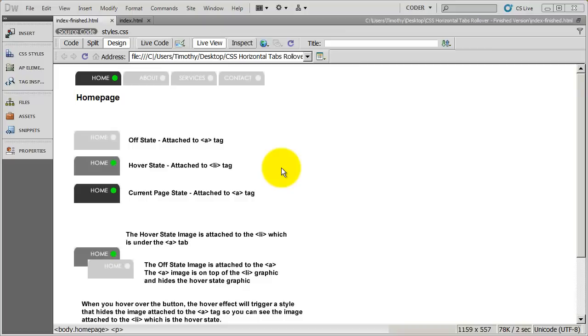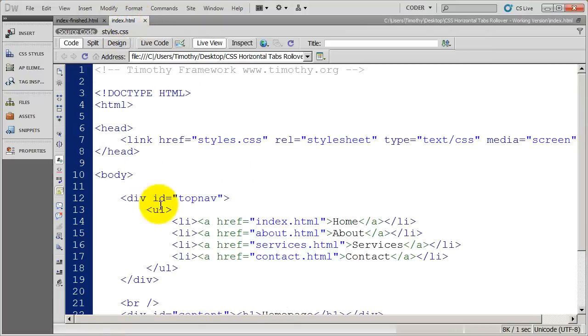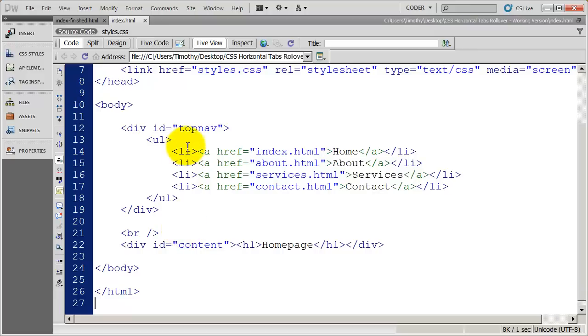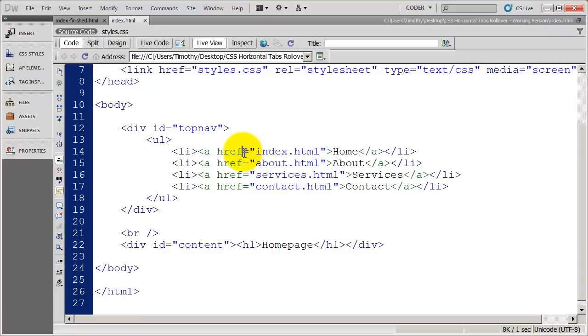Now, if we look at the HTML for this, you're going to see there's an li and there's an a. The a is deeper in. So anything that we place on the a tag is going to cover up whatever we place on the li tag.